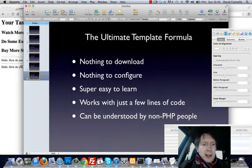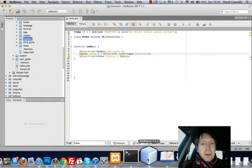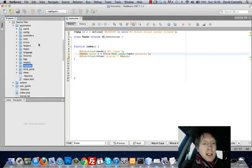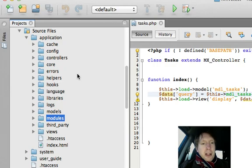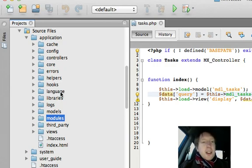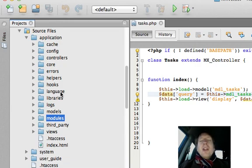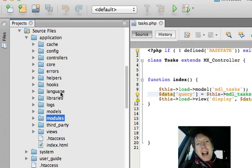When you think about CodeIgniter, you'll notice that there's lots of folders everywhere. We got libraries, we got helpers, we got hooks, we got third party, we got all these folders everywhere.